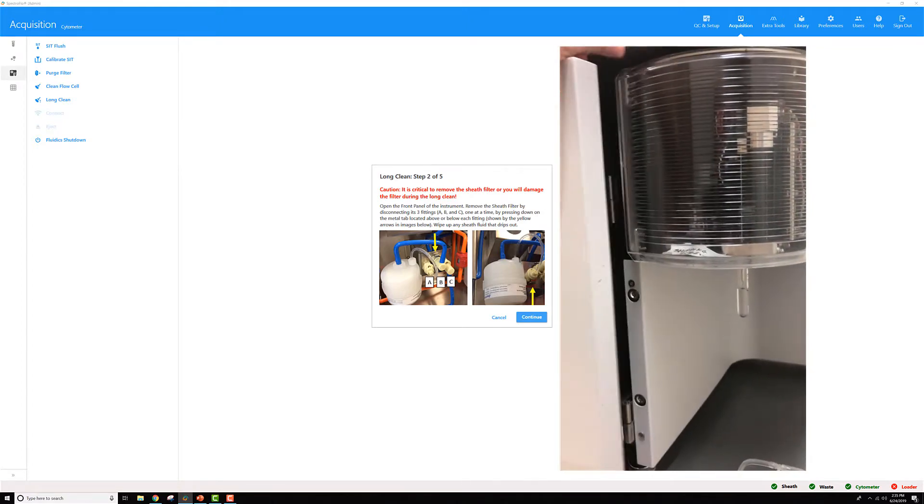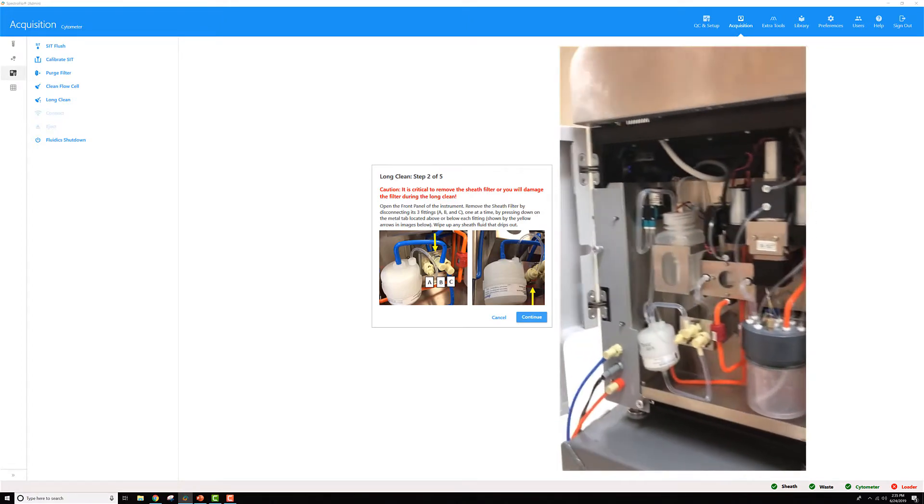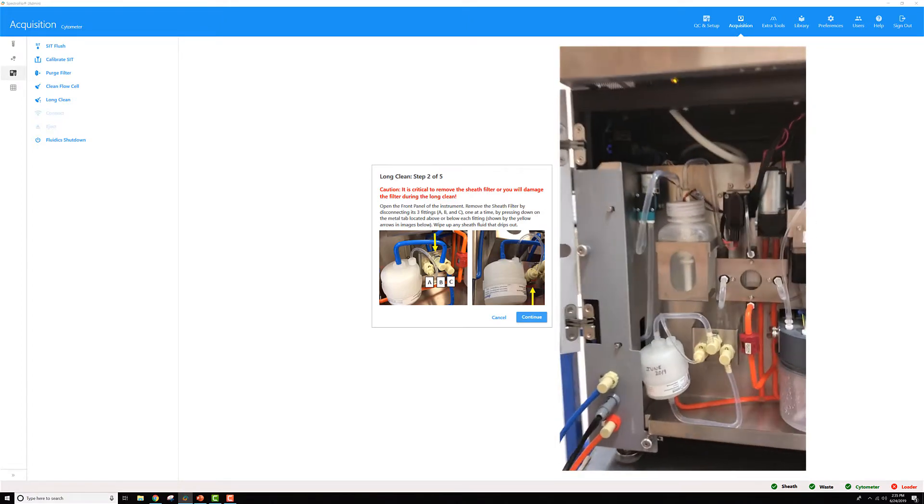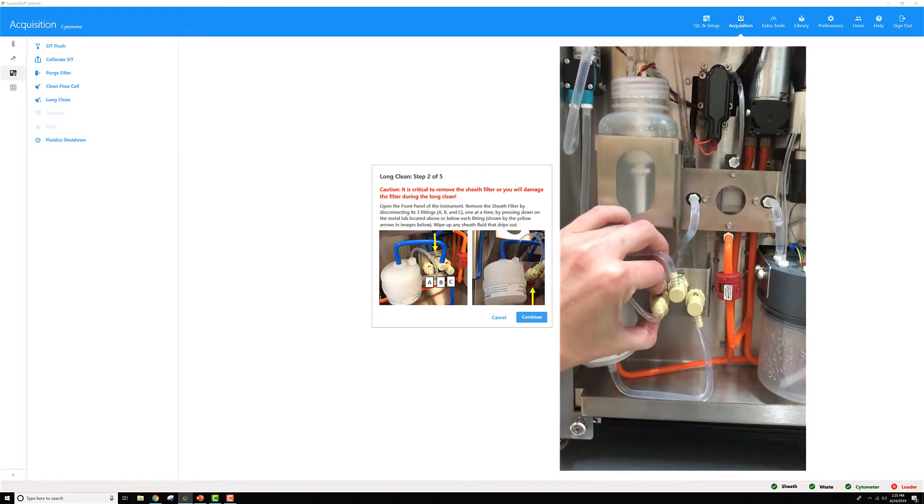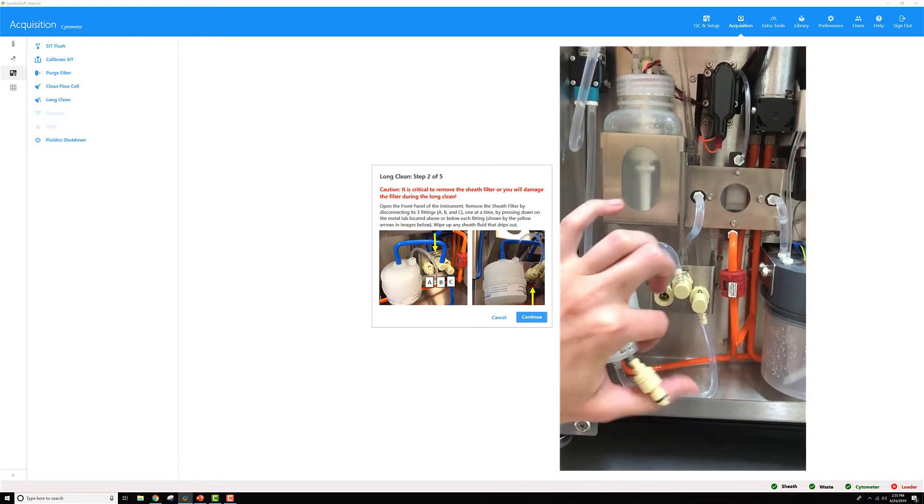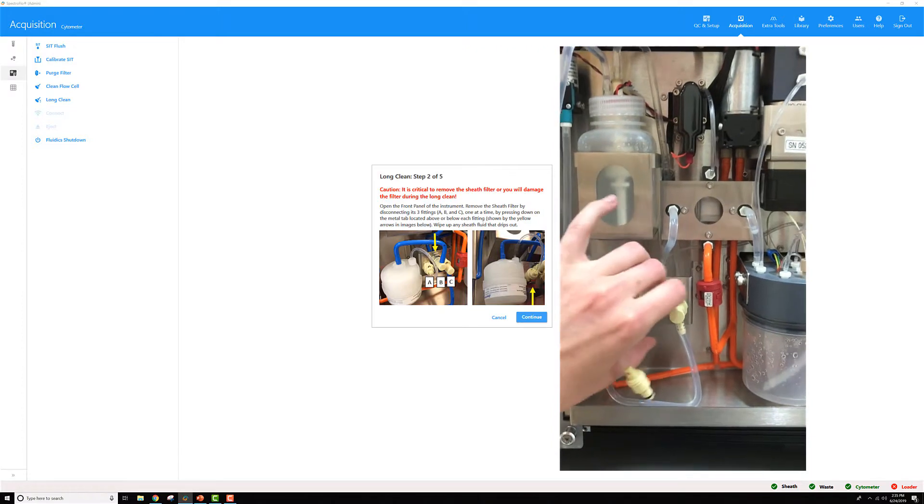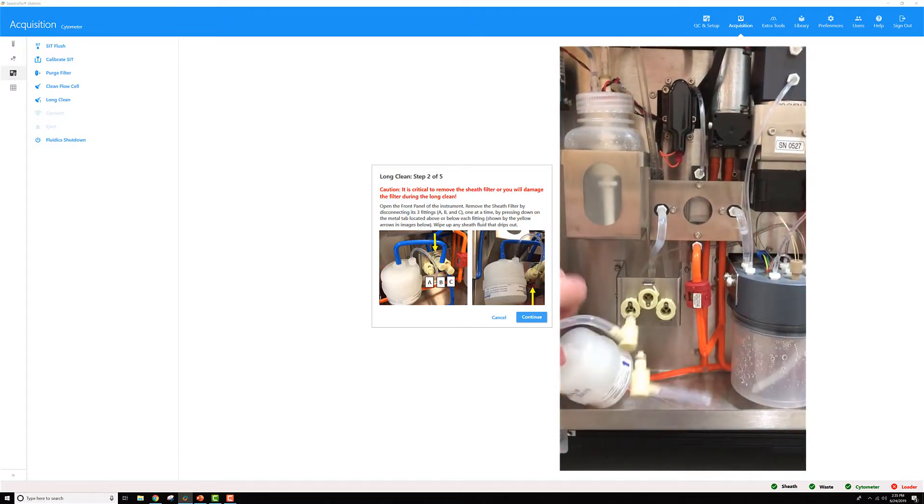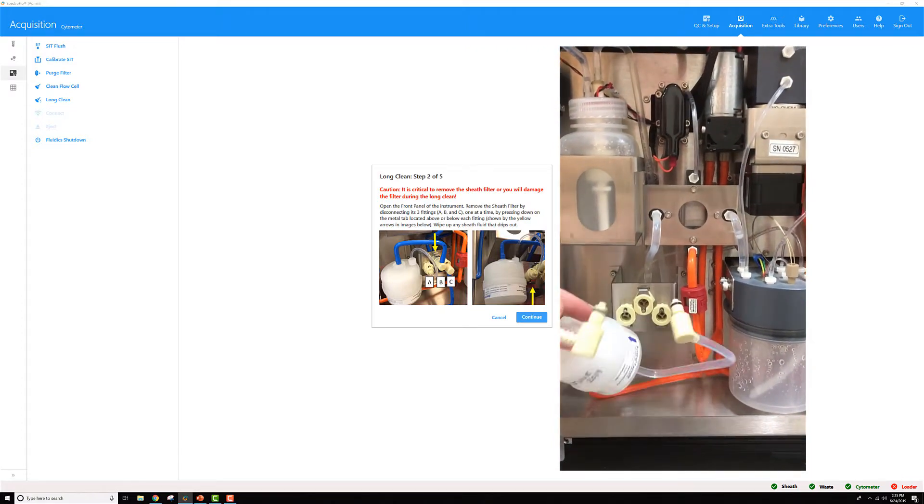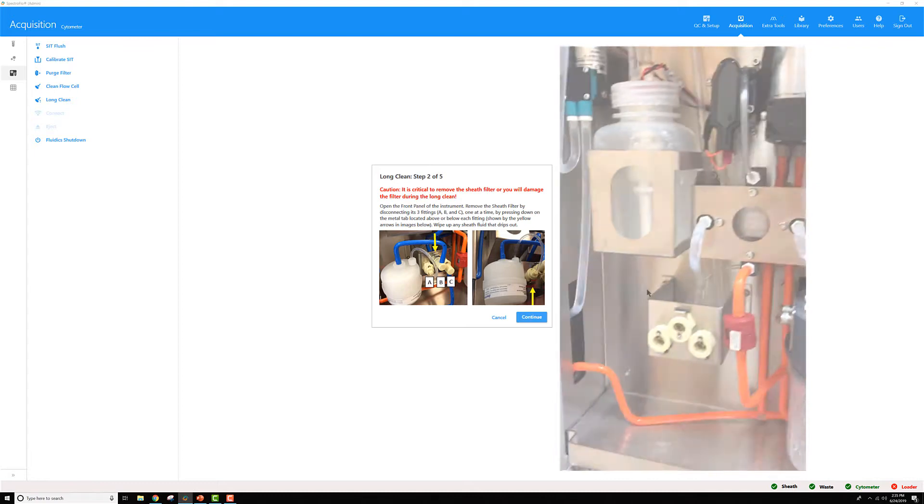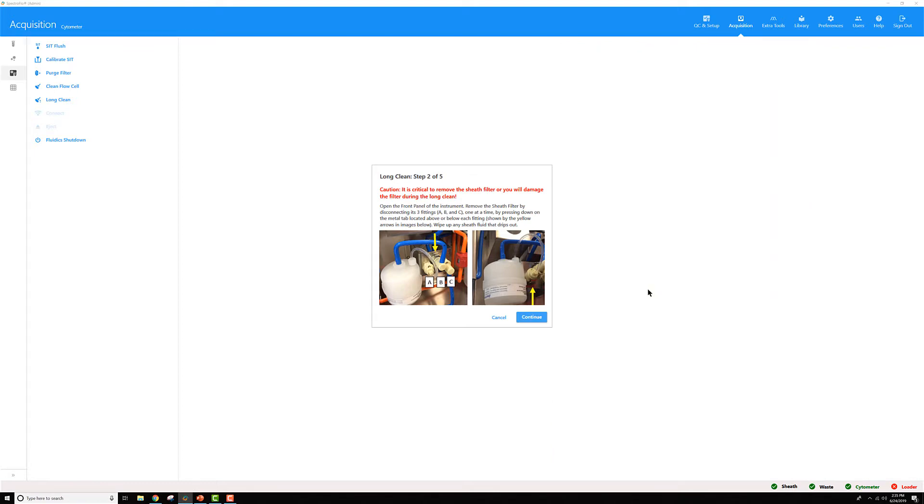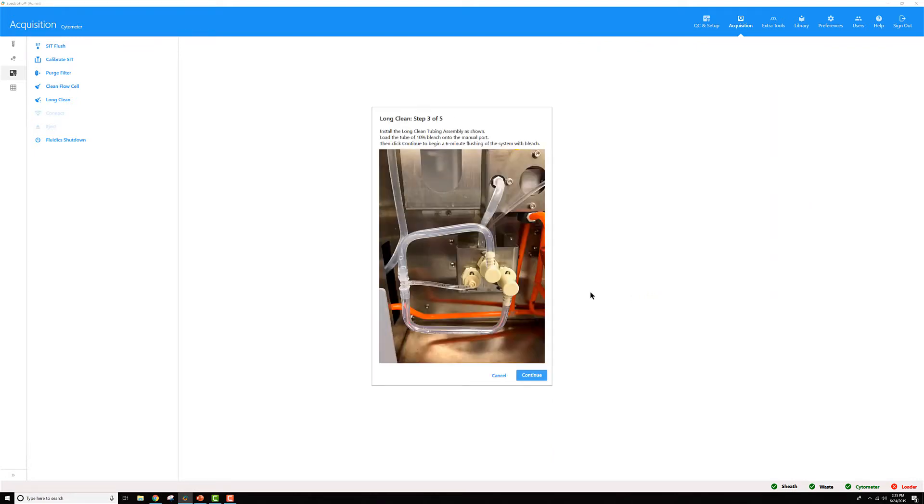You'll want to remove the sheath filter starting with the fittings from the left and working your way towards the right. The reason for that being is there's fluid moving out of this far left one. And if we disconnect that one right away, we won't have any sheath drips in the fluidics bucket. Once you're done with that, go ahead and click continue.